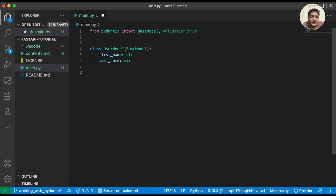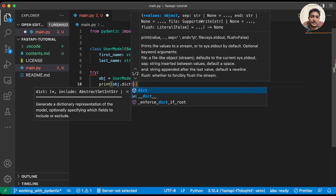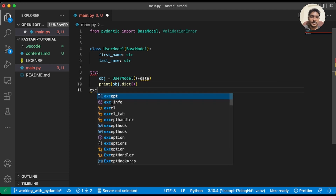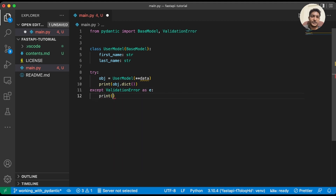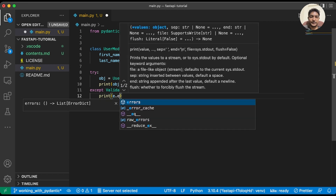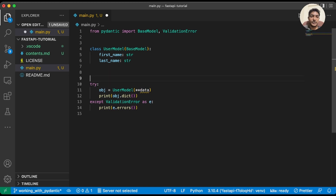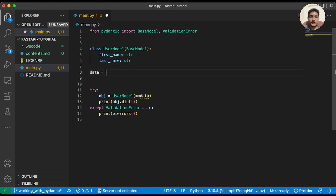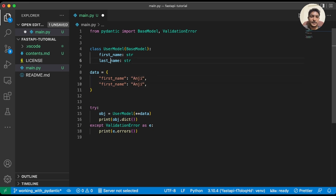ValidationError is an exception — so if the data is invalid, the Pydantic model will throw this exception. Let's try that: in a try block, we create an object equal to UserModel with our data, then print object.dict(). We define data with first_name set to 'MG' and last_name as well.